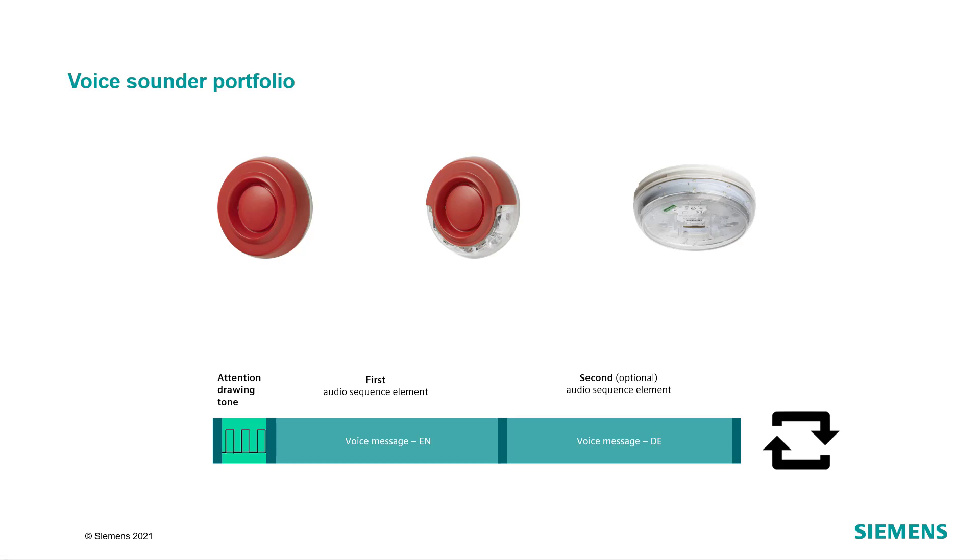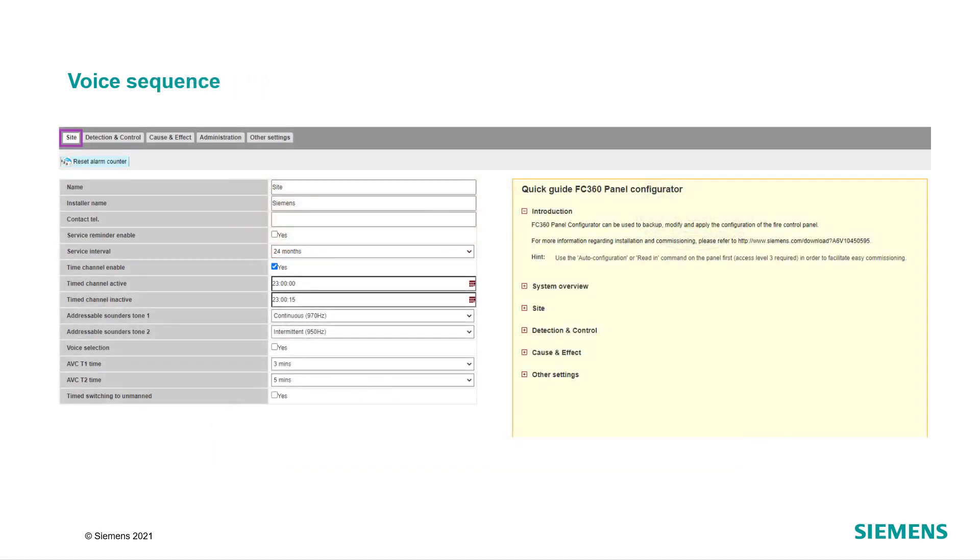Let's now have a look at how to configure the voice sounders. For the configuration of the voice sounders, connect to your panel and select the site tab.